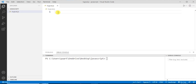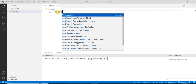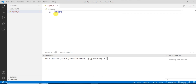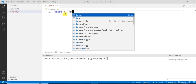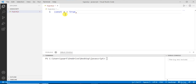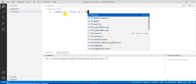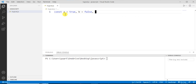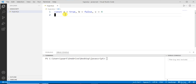Now let's understand the logical AND operator. First, let me declare a few variables. I'm using the const keyword — the first variable is 'a' assigned the value true, the second variable is 'b' assigned the value false, and the third variable is 'c' assigned the integer value 4.